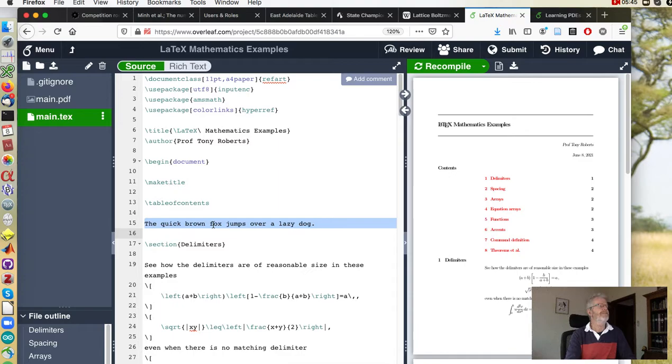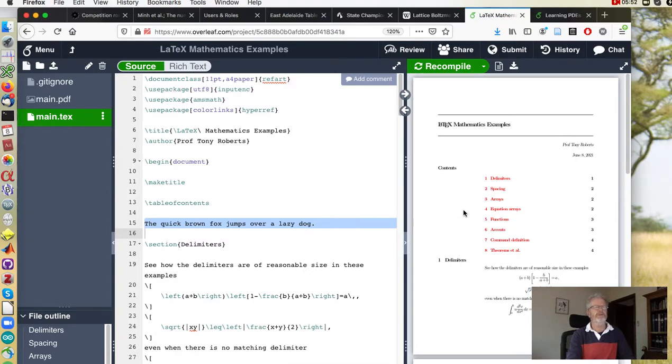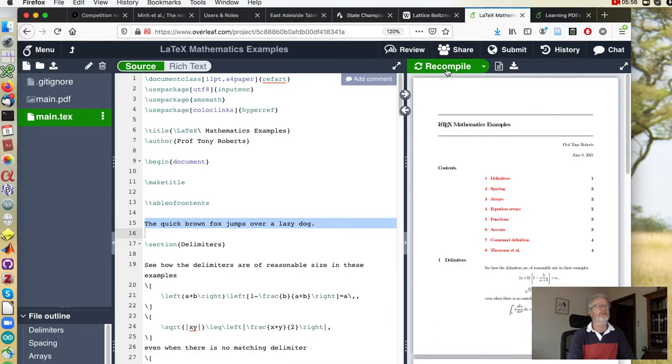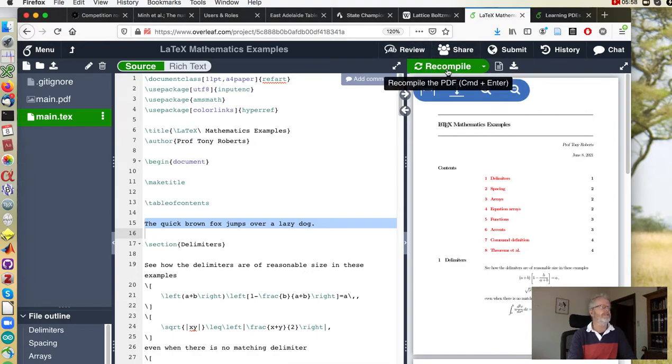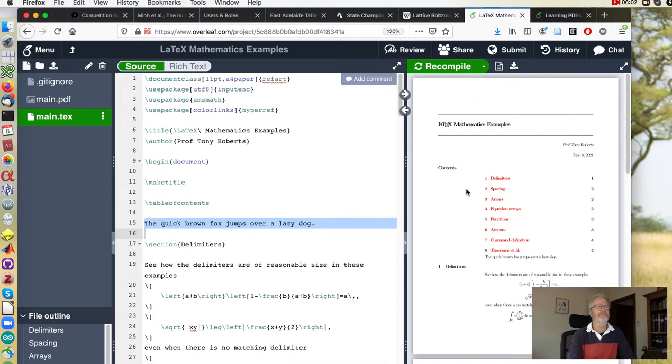...that the changes you've made uploaded have appeared here in Overleaf. So they don't appear over here in the display, you usually have to recompile in order to see that, and there it is.